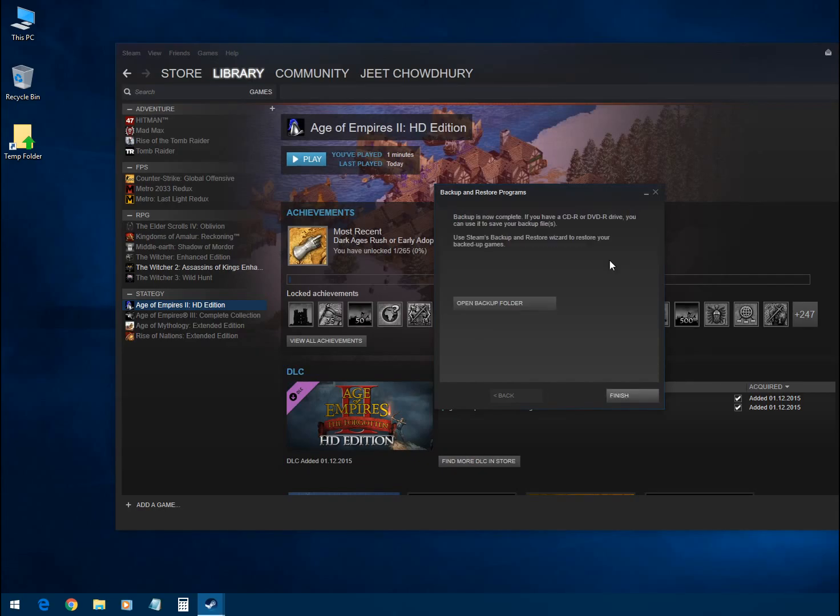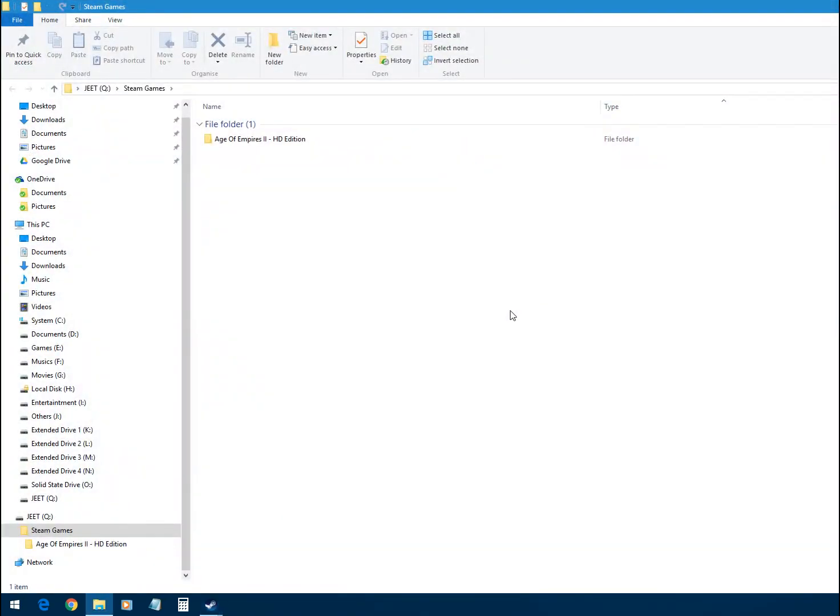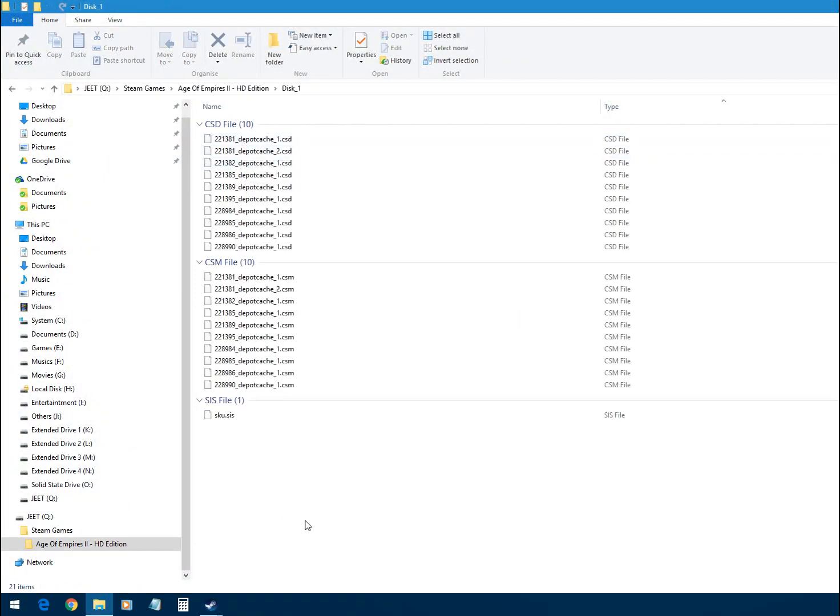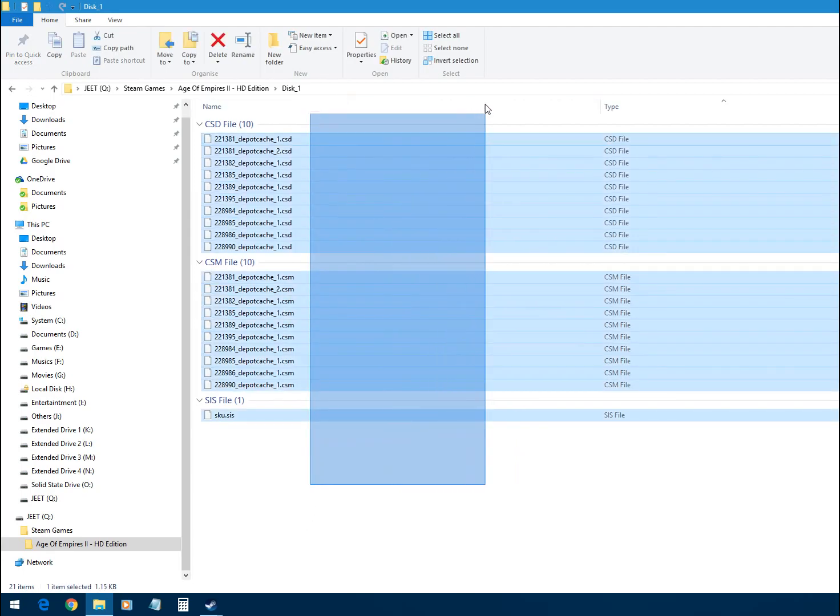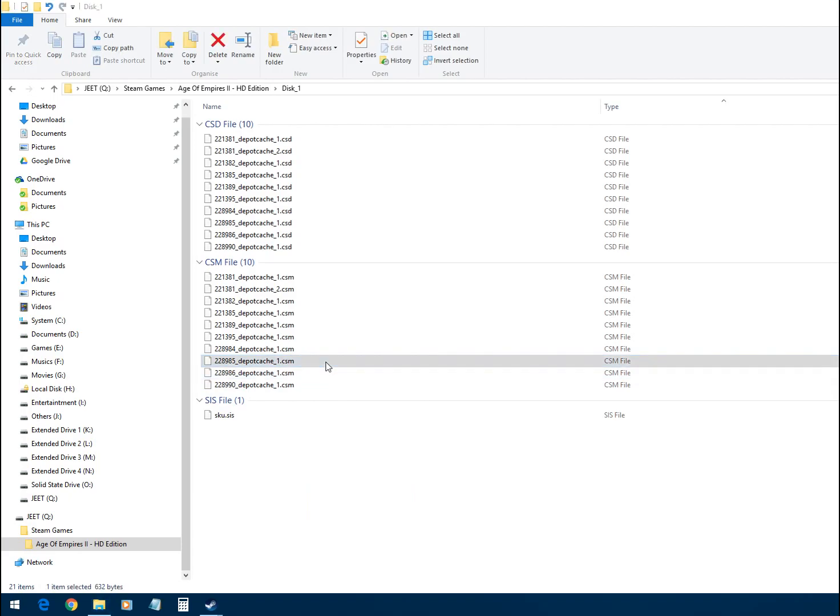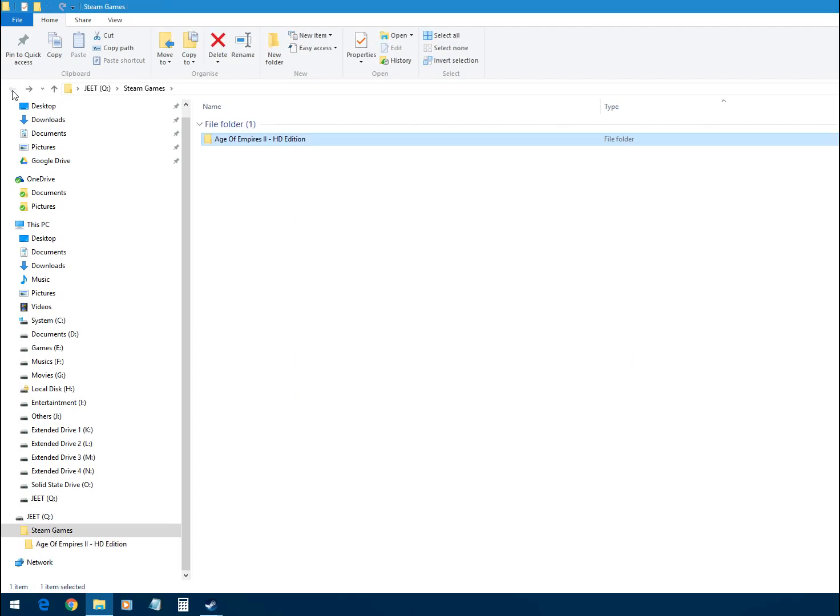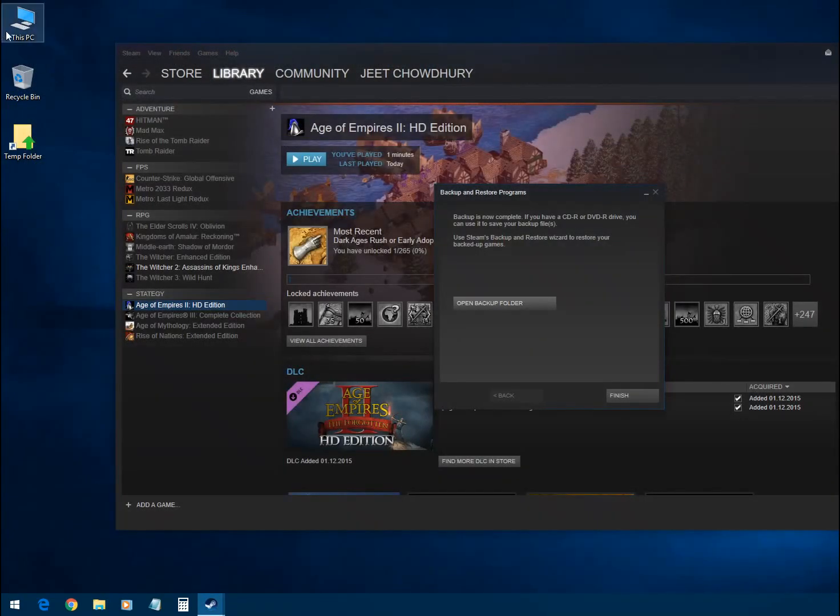You can click on 'Open backup folder' to see your backup. There are some files here - you can't open these files actually. These files we will need later to restore our games. So we have successfully backed up our Steam games.